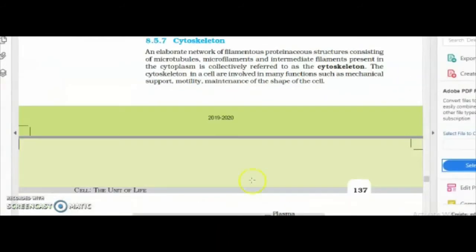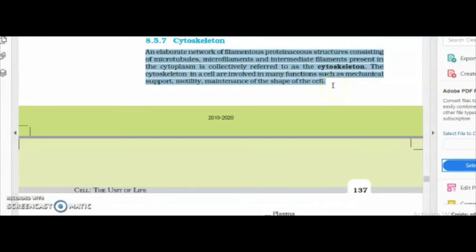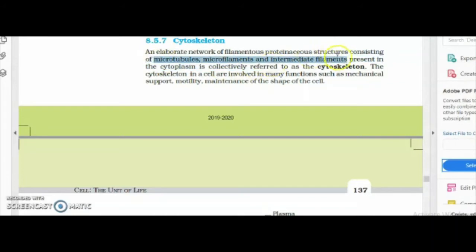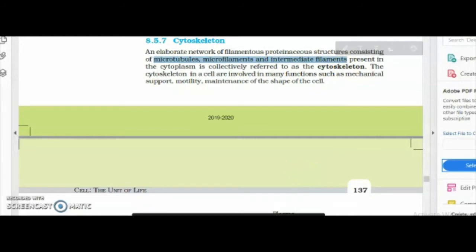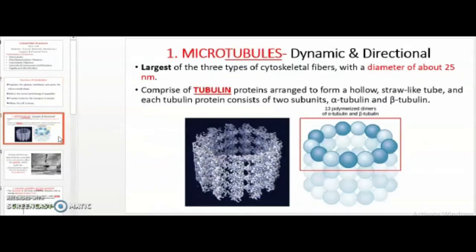I would like to share what the NCERT PDF is discussing. I have the latest copy — cytoskeleton is covered in some brief five lines. However, if we look closely, the components microtubules, microfilaments, and intermediate filaments have been mentioned. So, just for covering the concept for exams as well, let's cover them in some detail.